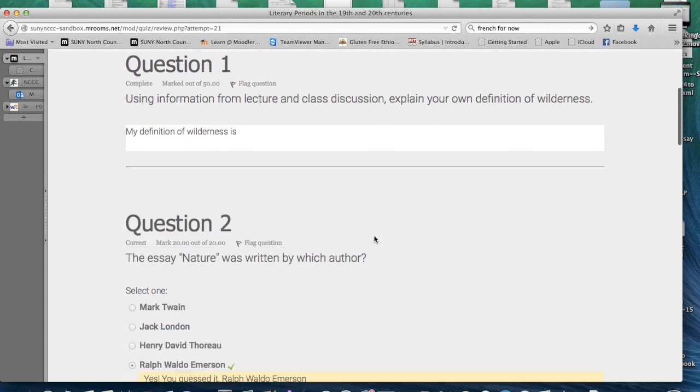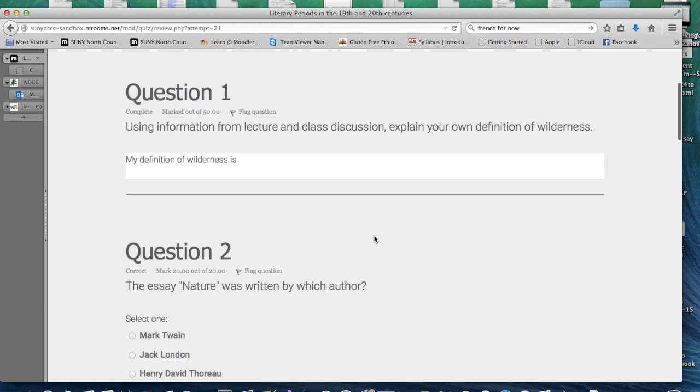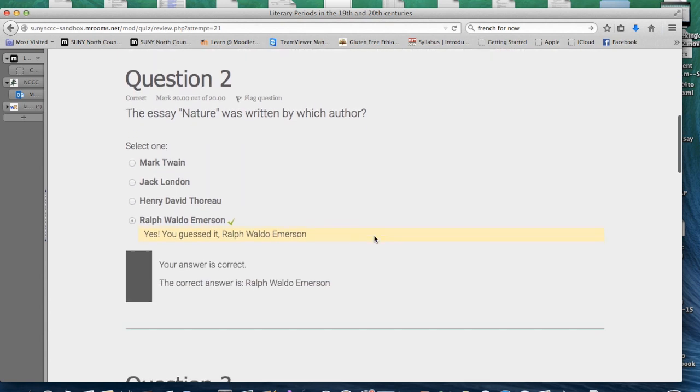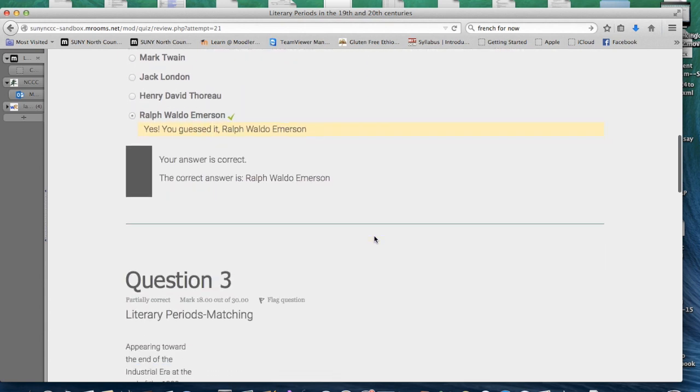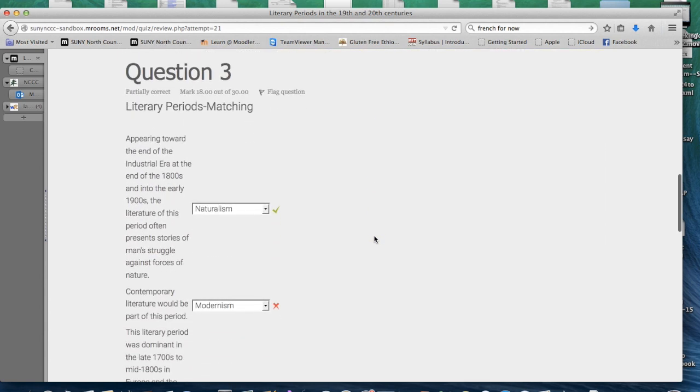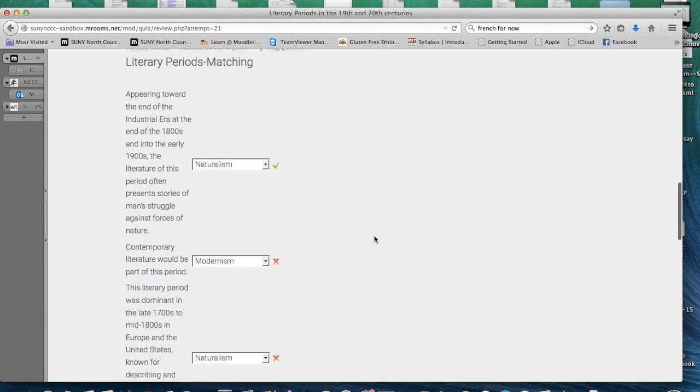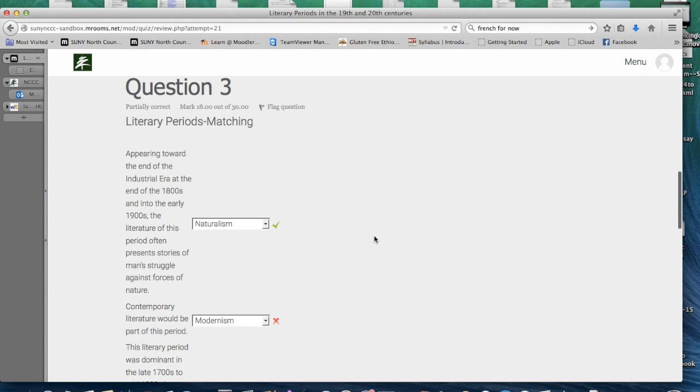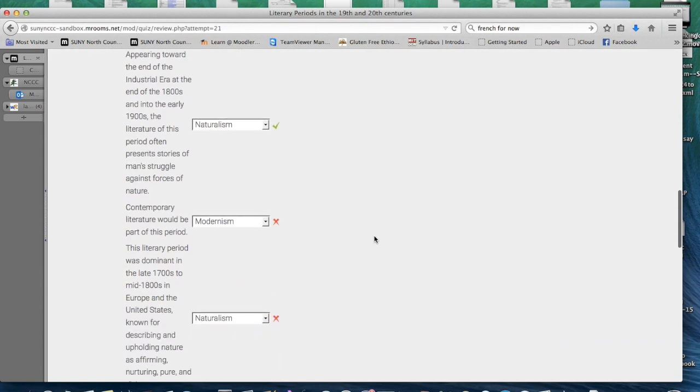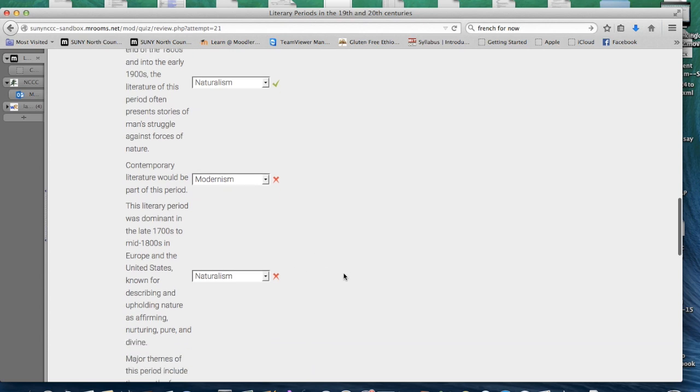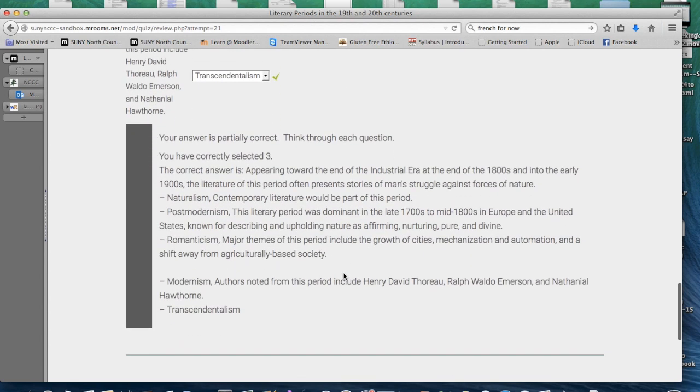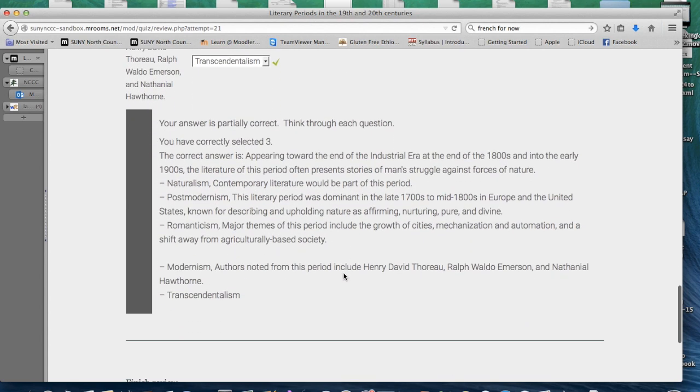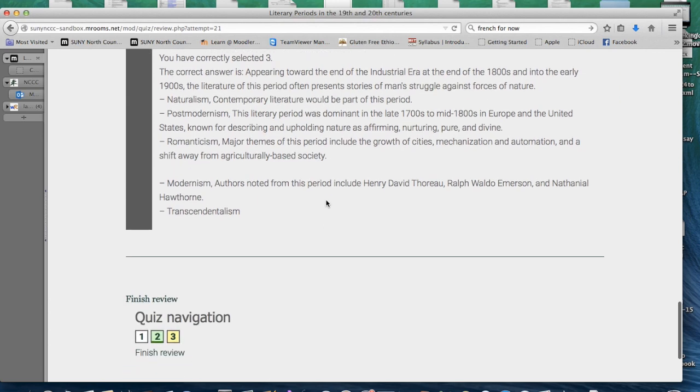Here you will see instant feedback on your quiz results. In some cases, feedback may be delayed if the instructor needs to manually grade the questions in the quiz. In the case of questions 2 and 3, we can see immediate results, with naturalism being the correct answer here, but these two answers are marked incorrect. An explanation of the correct answers is provided here.